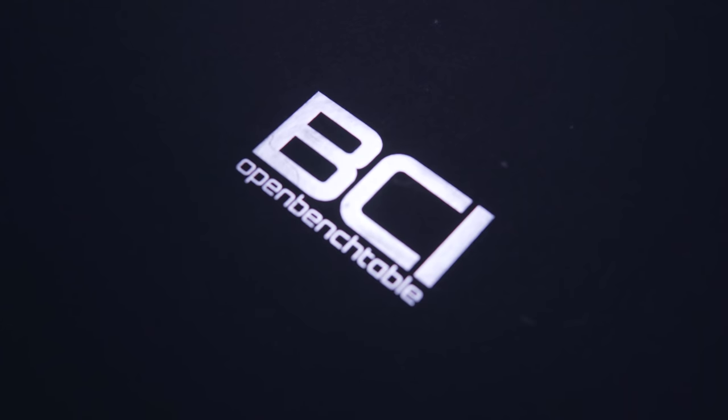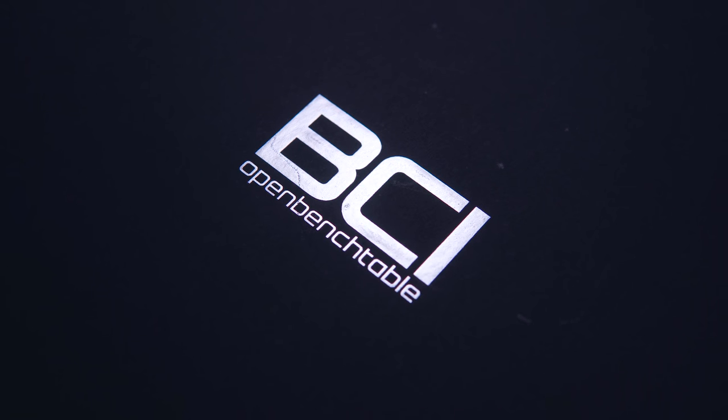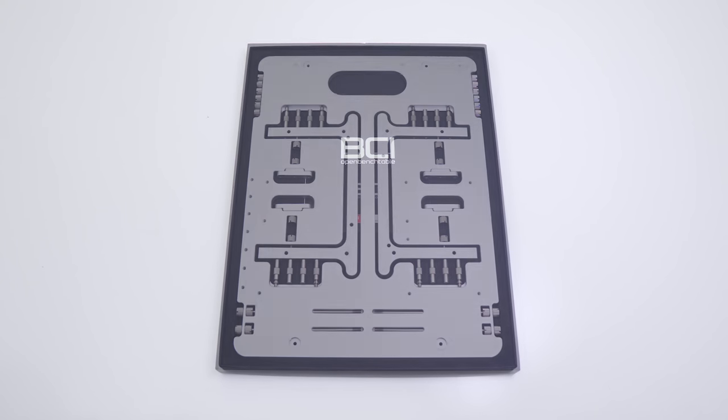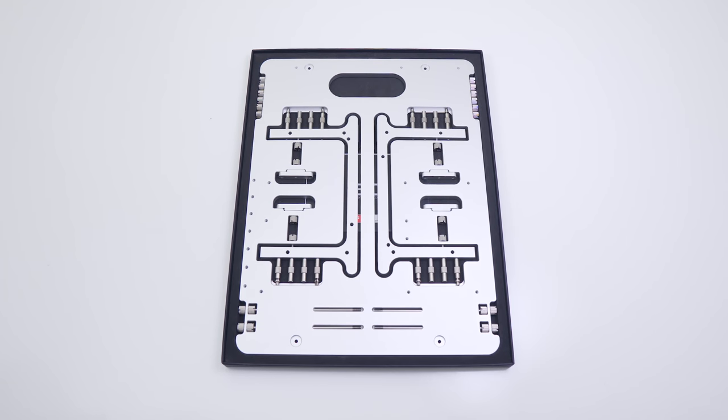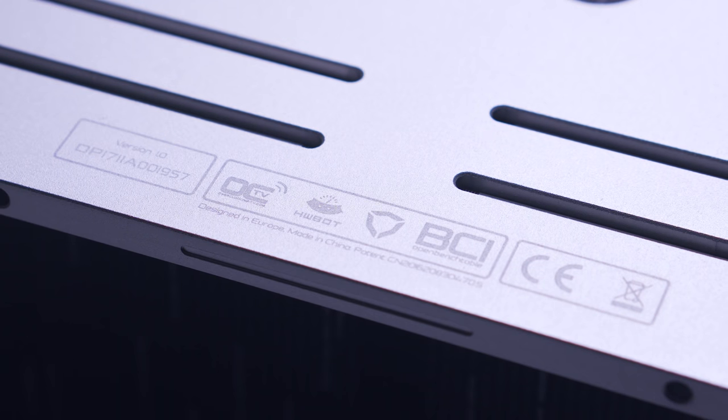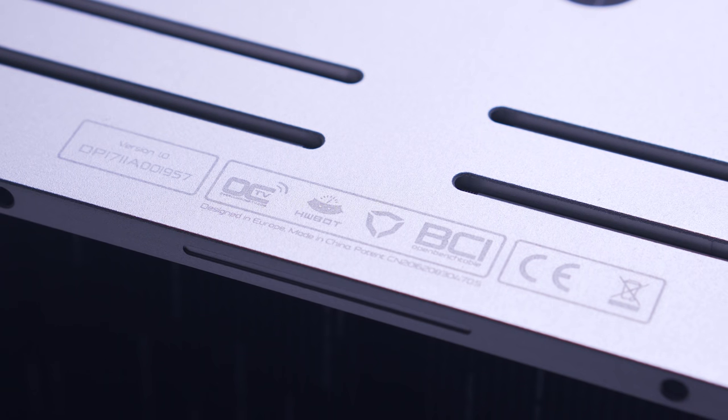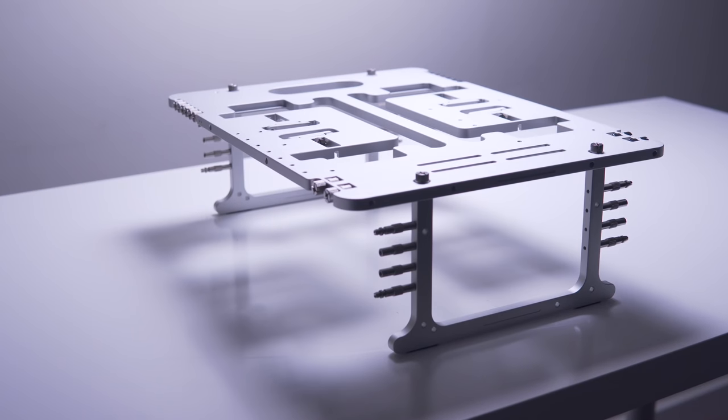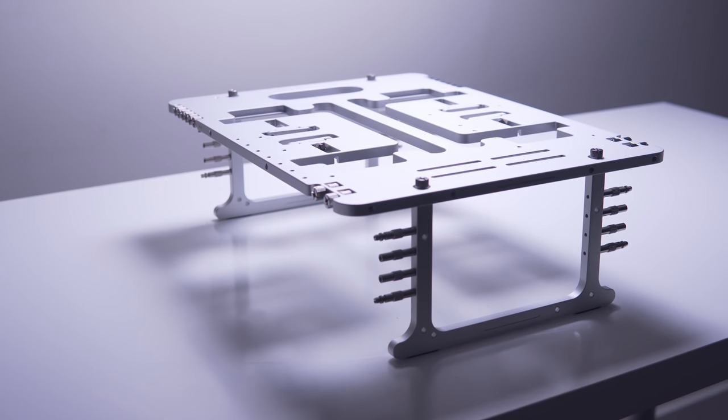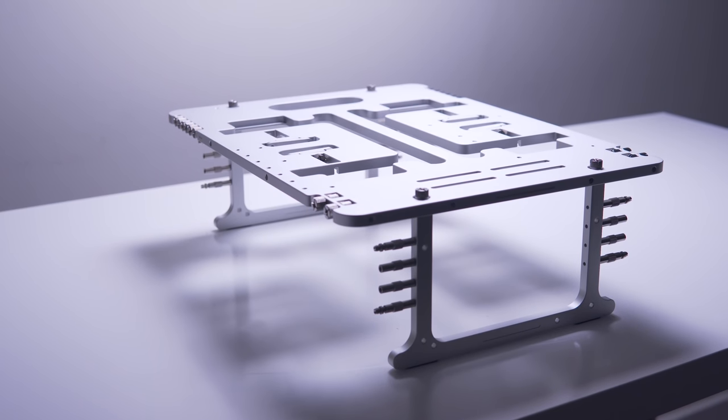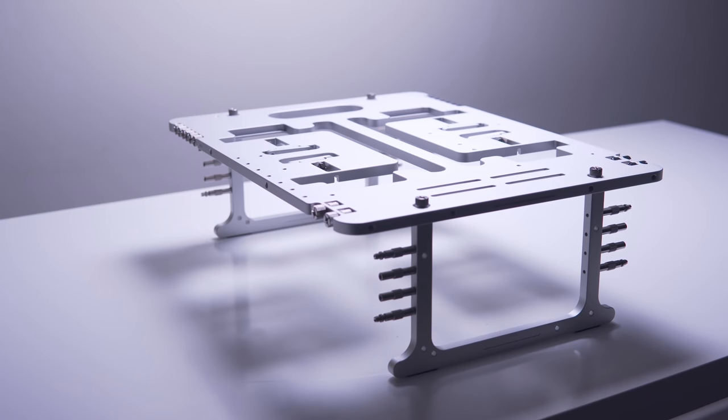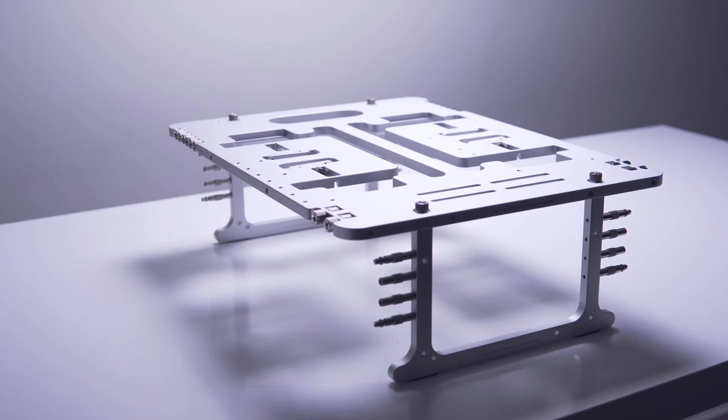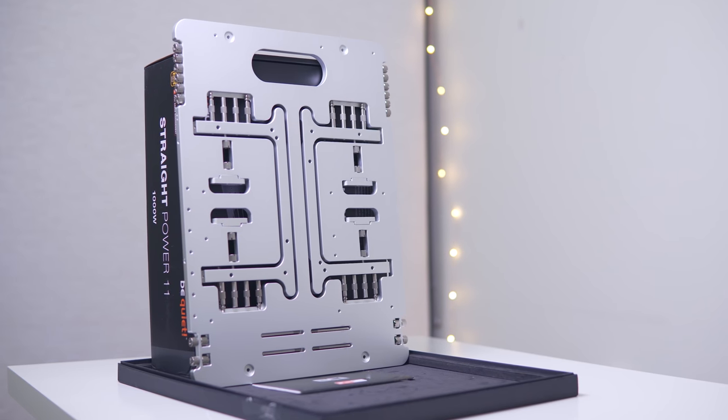So to make this process a little bit more streamlined, I reached out to Streecom to check out their BC1 Open Bench Table. This is a design collaboration between competitive overclockers from HWBot and Overclocking TV and Streecom themselves. The result is a beautifully finished aluminum hardware test bench designed for enthusiast overclockers and hardware testers.